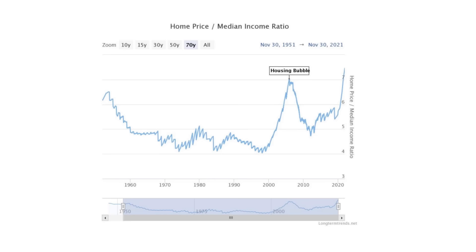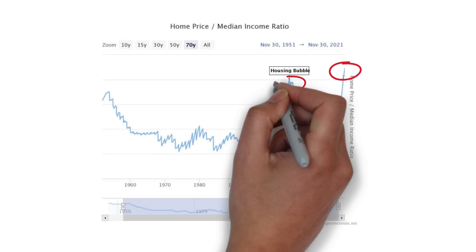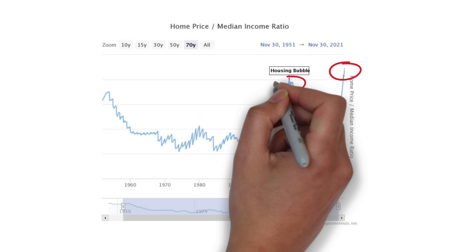As we can see in this chart here, the home price to income ratio has never been higher in the US. The most recent data point has this ratio at a staggering nearly 7.5. During the run-up in home prices prior to the Great Financial Crisis, this metric didn't even break into the sevens. This chart goes all the way back to the end of World War II.